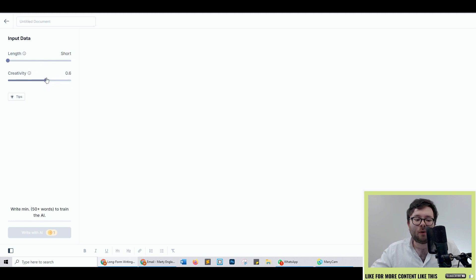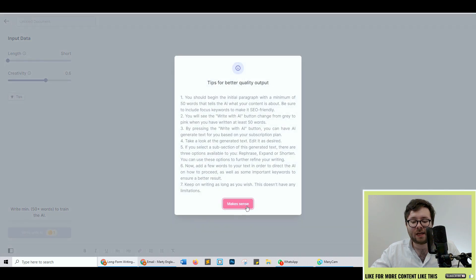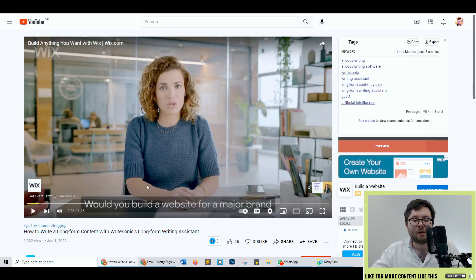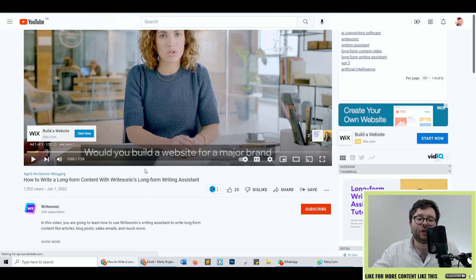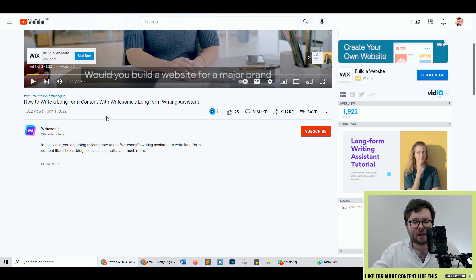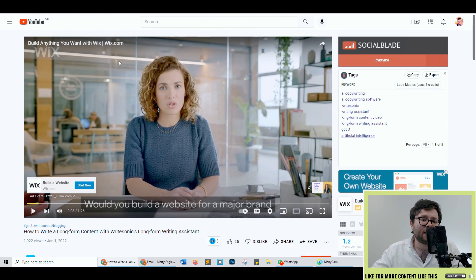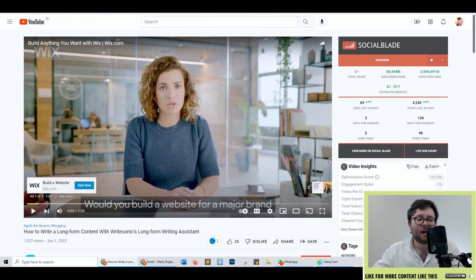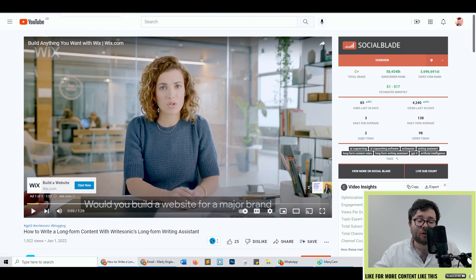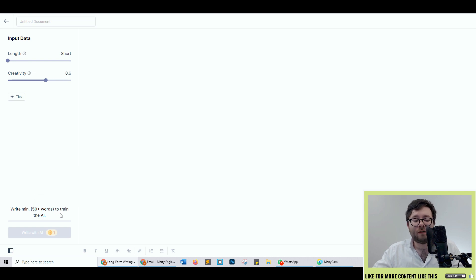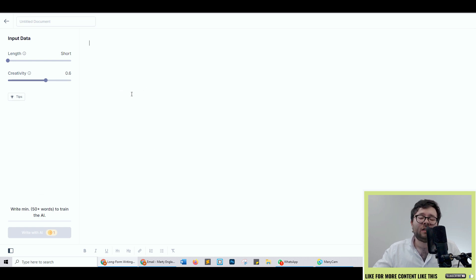And again you've got your tips here and you've even got a button that will take you to YouTube and I think it's about 15 minutes long. It's a decent tutorial. It just shows you how to use the tool.